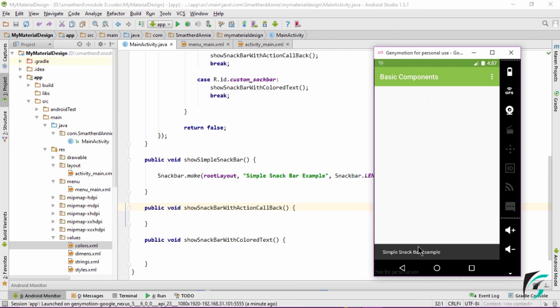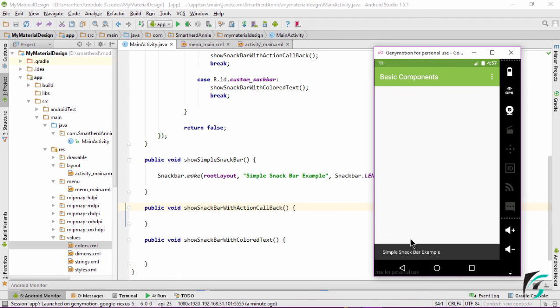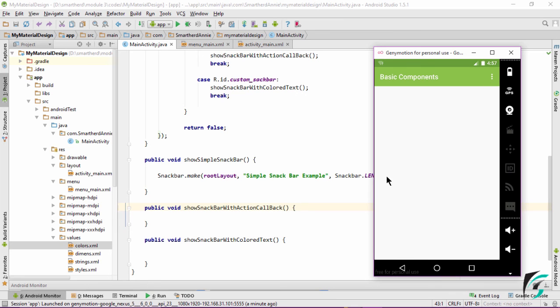Now it has been discussed that the Snackbar can be swiped off the screen. But here we can see this simple Snackbar which has the parent layout as FrameLayout cannot be swiped off the screen. Here lies the use of the CoordinatorLayout which we will be talking about in further videos.